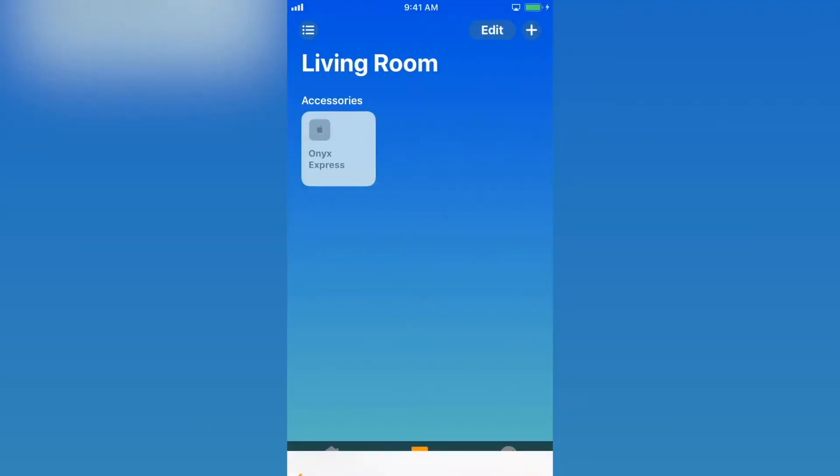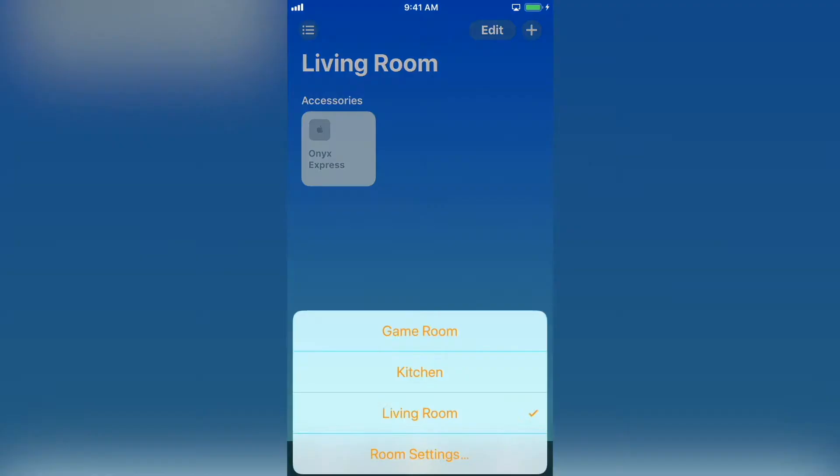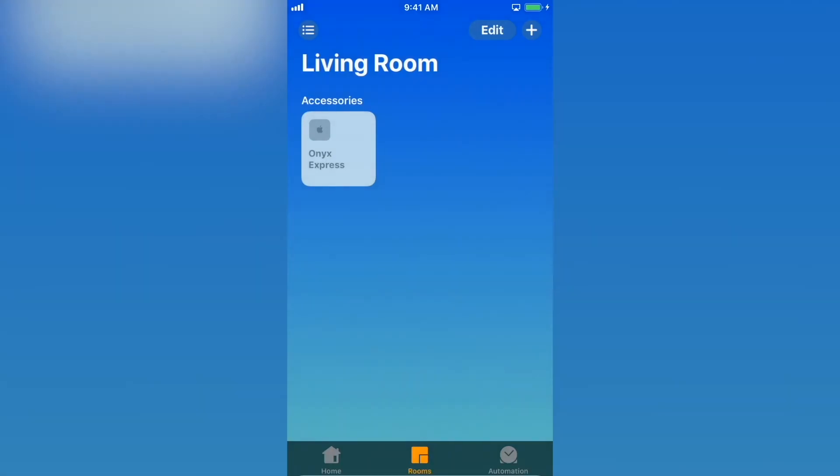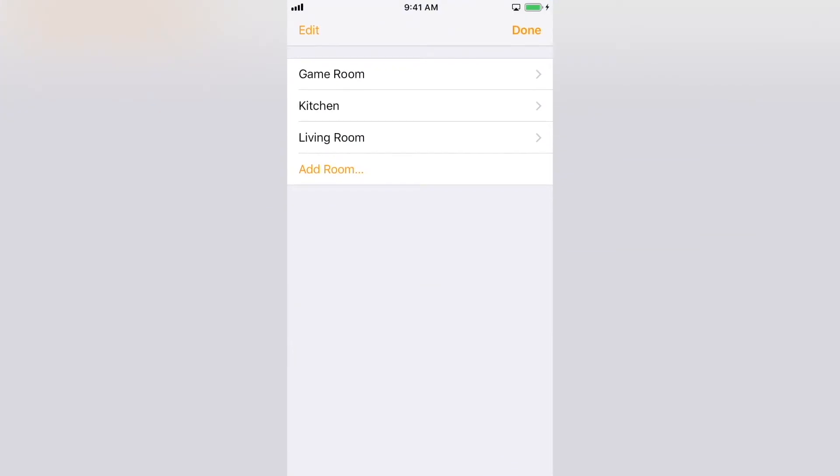On the room settings menu, you can also add rooms. From here, you can name the room and customize the wallpaper.